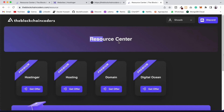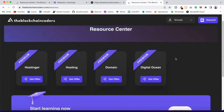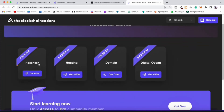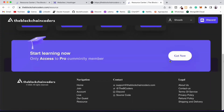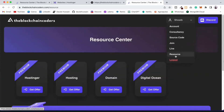I recommend Hostinger because they are giving amazing discounts - currently 75% off. We've recently been in touch with them. I use Digital Ocean for running automated tools on a server, but for uploading static sites, Hostinger is one of the best with amazing offers and customer support. I'll provide the link in the description.